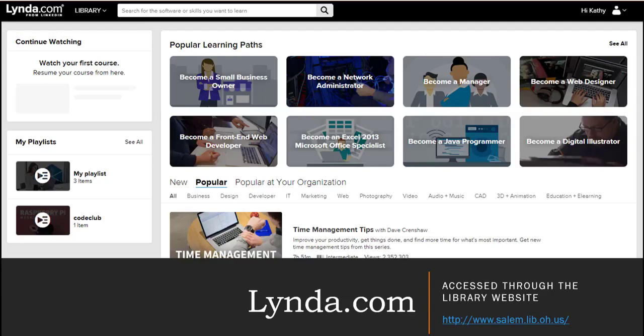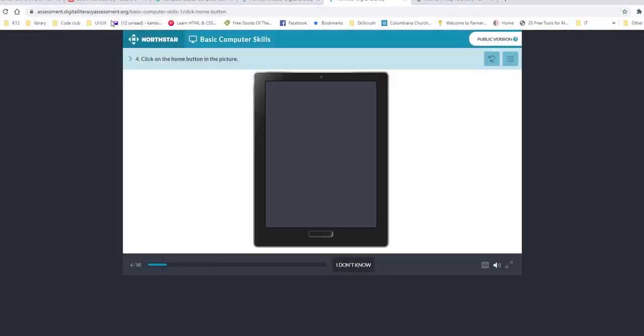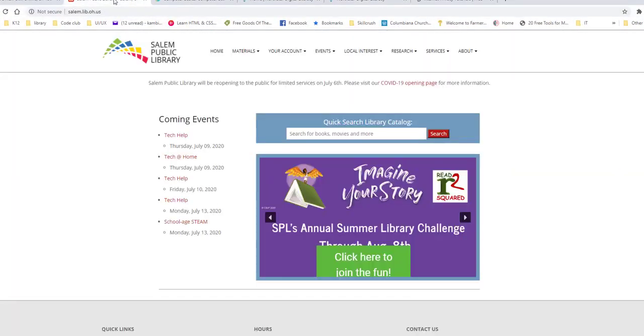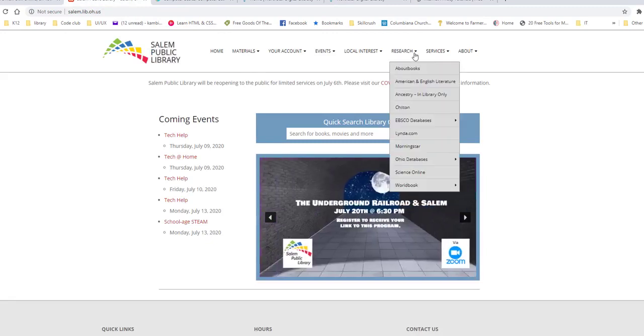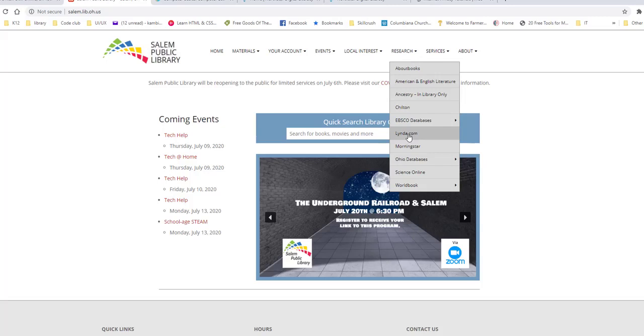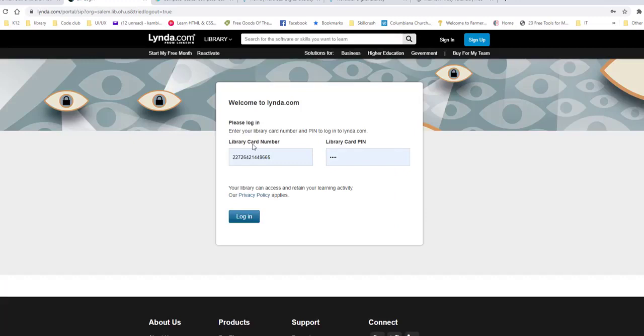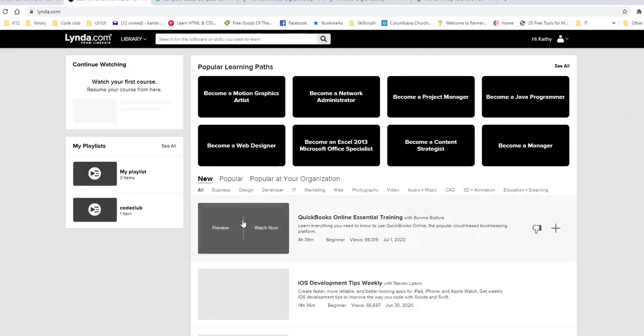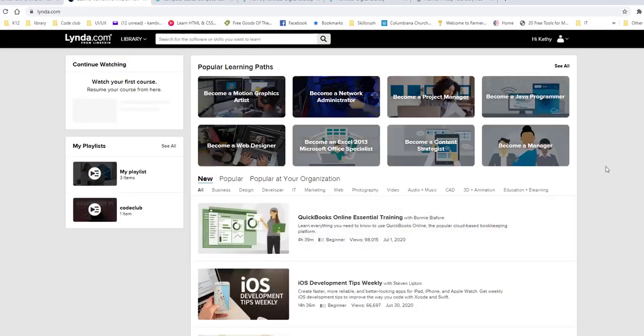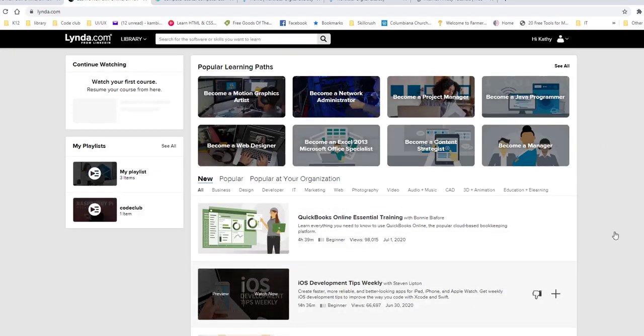So let me show you where to find that. So if you go to the library and you go right over here to the research tab, you'll find Lynda.com. And when you click Lynda.com, it will prompt you to put in your library card number. And then you're going to click log in. And then you will be in Lynda.